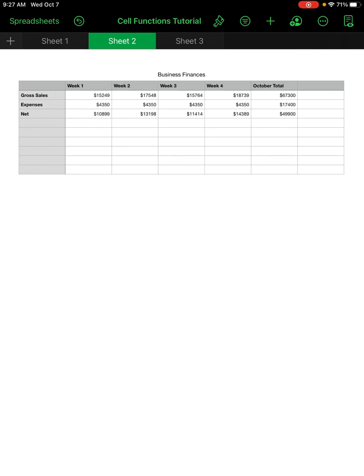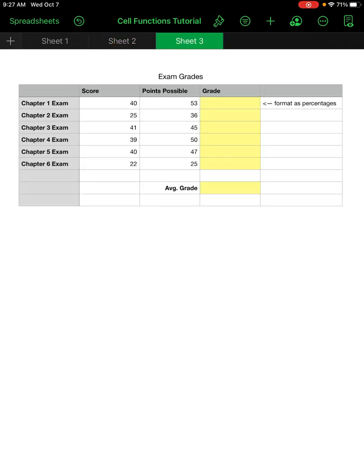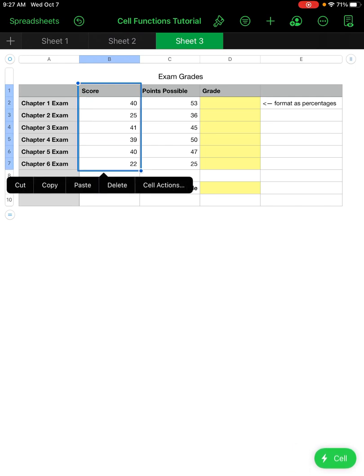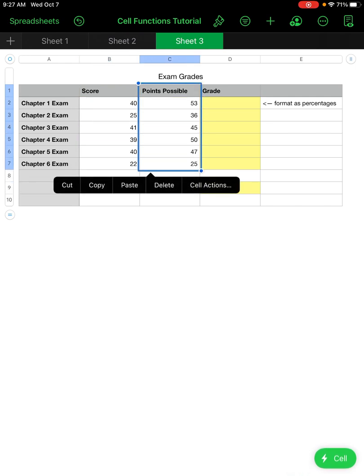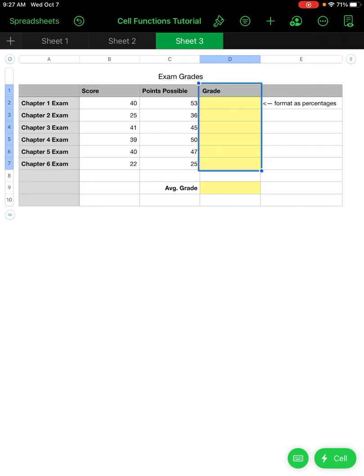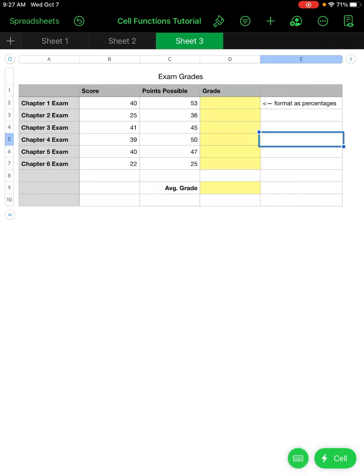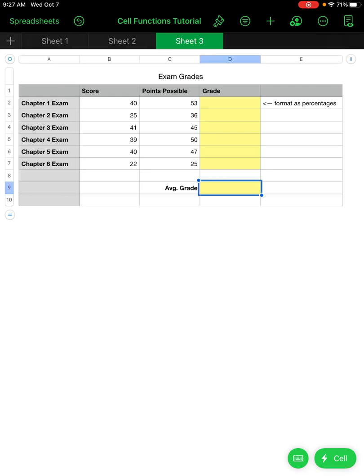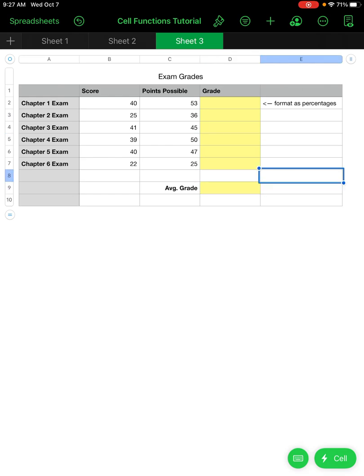Let's move on to the next sheet — I'd like you to do this one on your own. We have the score for each exam and the points possible for each exam. You need to fill in the highlighted areas: calculate the grade, format those as percentages, and then determine the average grade. Try this one on your own — and you're finished!